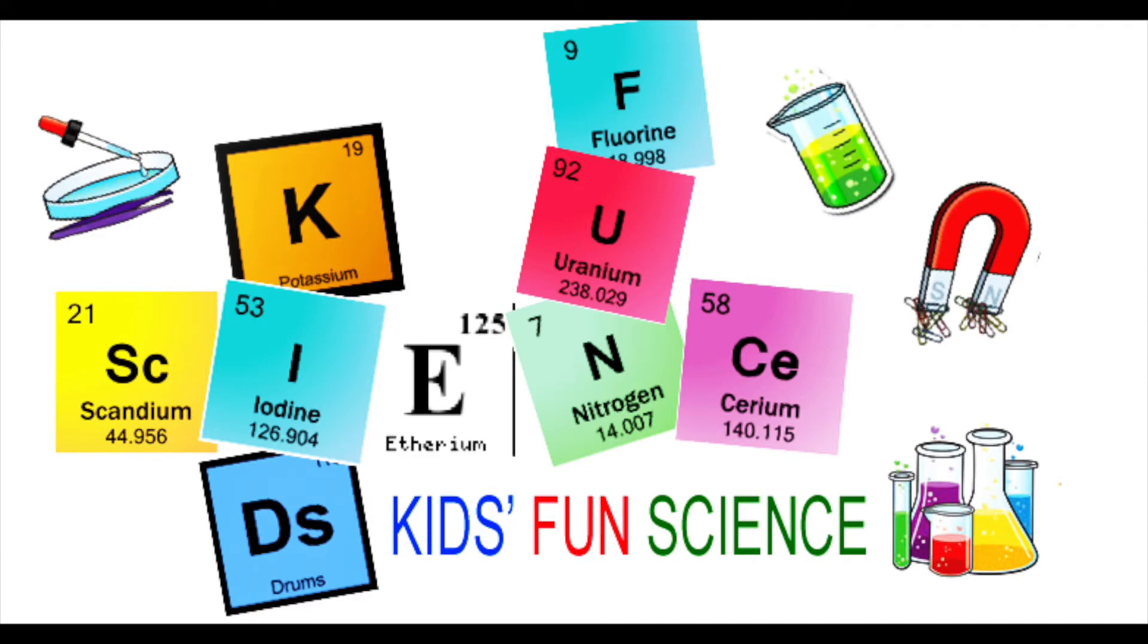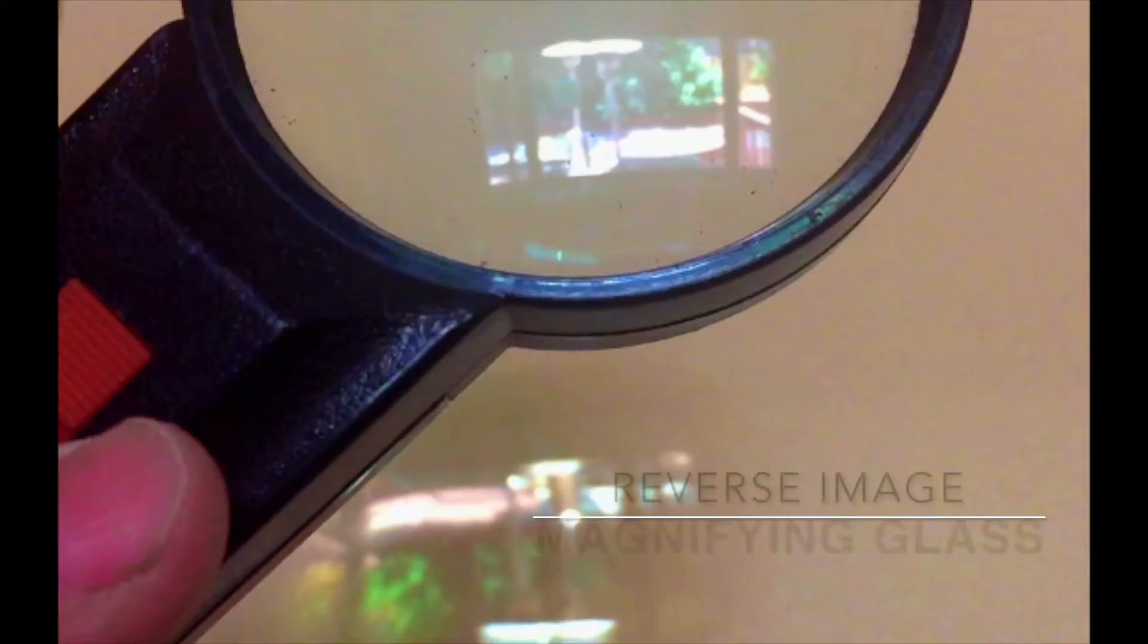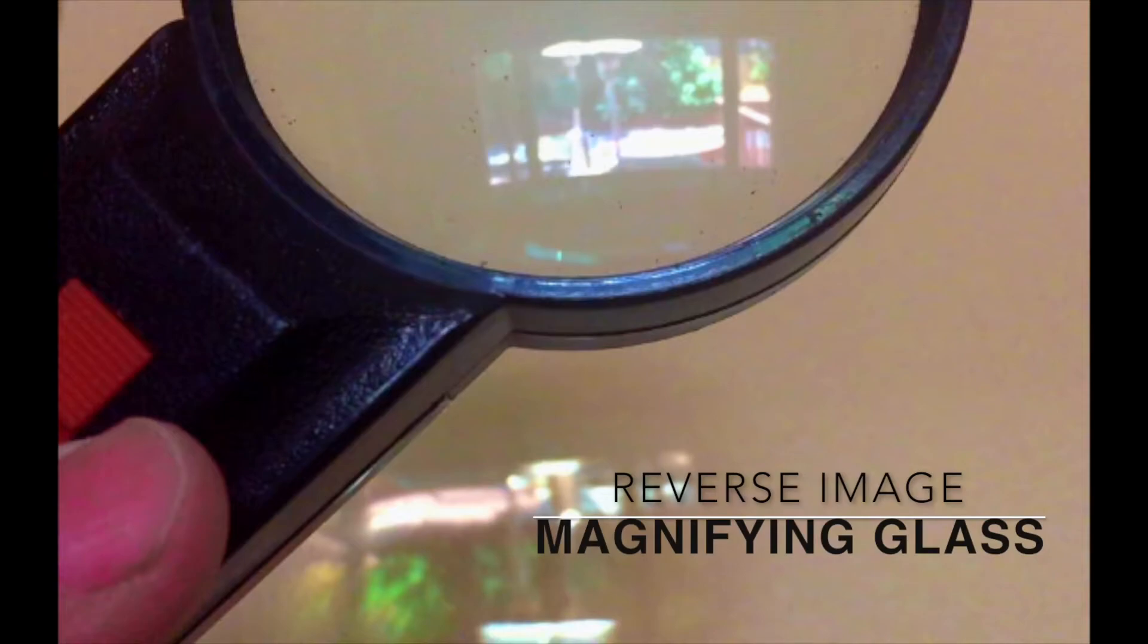Welcome back to Kids Fund Science. My name is Ken. Today's experiment is the reverse image magnifying glass.